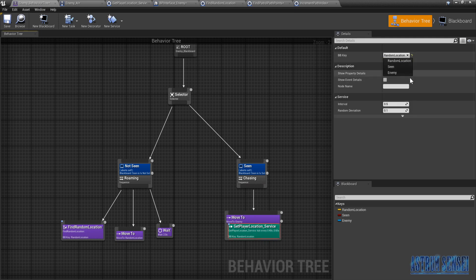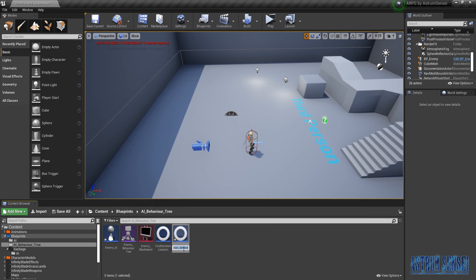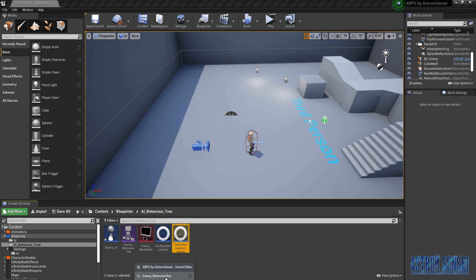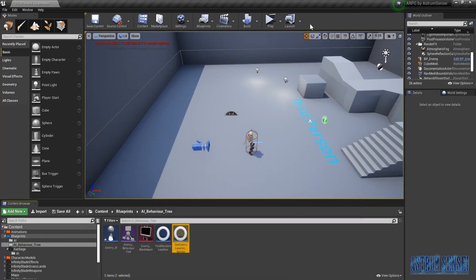We change the BB Key to Enemy. Also one more thing — I'm gonna change the service name because it no longer gets the player location, it gets the enemy location — whatever enemy the enemy has spotted. So we'll call it Get Enemy Location Service. I really hope it's working now.